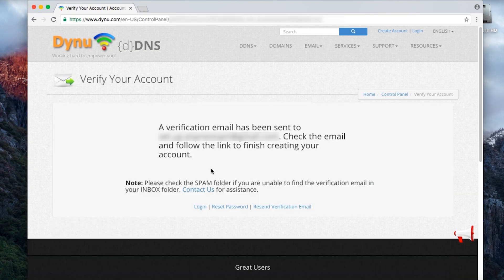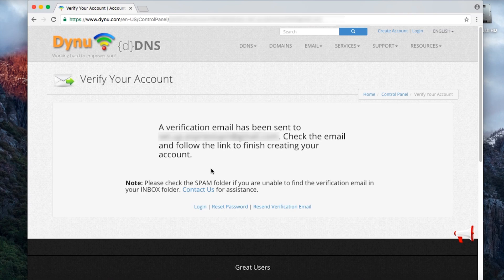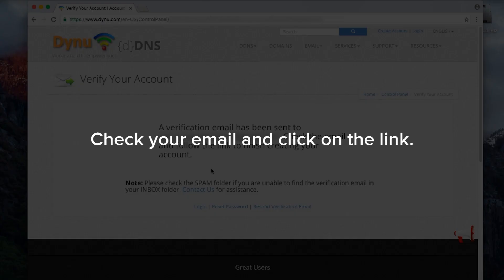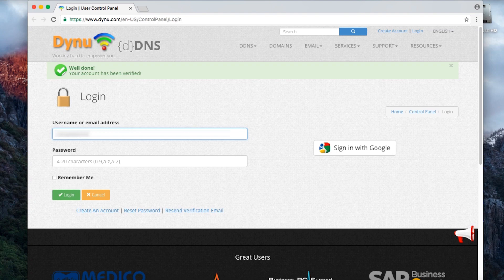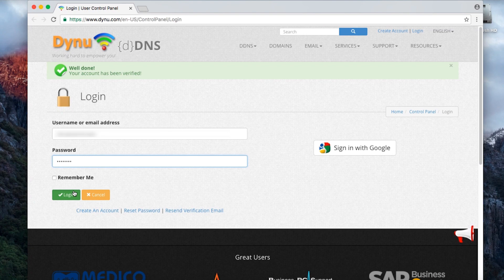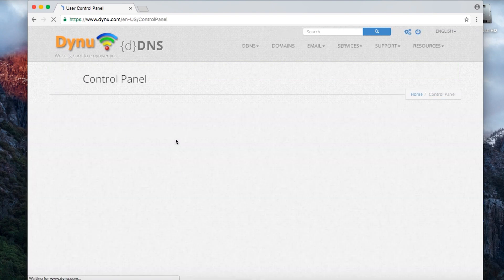A message will display saying Dynu will send you a verification email. Check your email and click on the link. You'll need to log into your Dynu account using the username and password you just created.